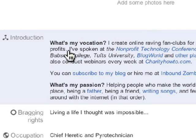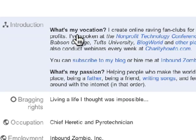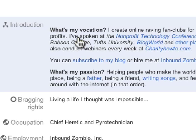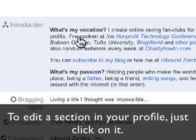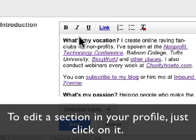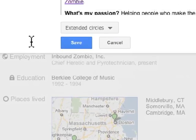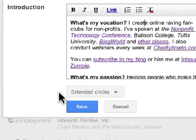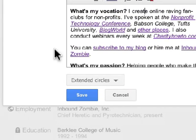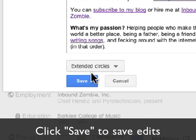I've decided to share my introduction with people on the web. First thing I want to do is I want to edit it. You can just click on any item within your profile and edit it. So I'm going to save it.